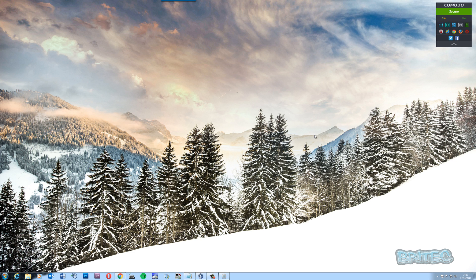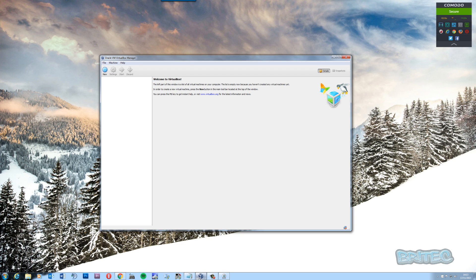If you want to install it onto VirtualBox, I'll show you today — this is pretty straightforward. First off, you need to download your VirtualBox software, and you can get that from the website; I'll put a link in the description so you can download it.